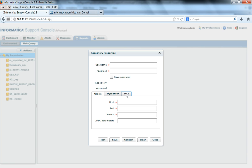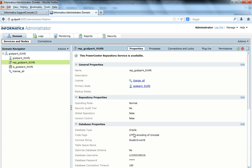In support console, you could connect to Oracle, SQL Server, or DB2. That means if your repository service is installed on Oracle, you would connect to Oracle. If your repository service is installed on SQL Server, you'll connect to SQL Server. If your repository service is created on a DB2 database, you'll connect to DB2. For example, I'll take an Oracle-based repository service. This is created on Oracle with a connect string bluebird.wild.